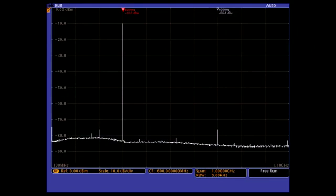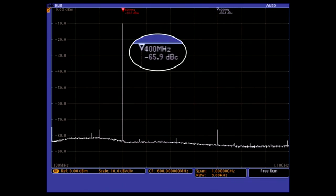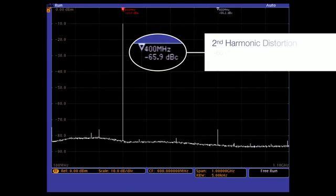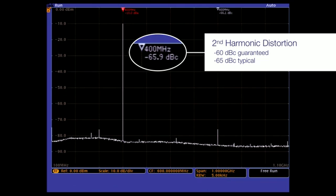Second harmonic distortion and third-order intermodulation are two key spectrum analyzer specifications that serve to characterize dynamic range. The MDO4000B has good second harmonic distortion performance demonstrated here using a high quality source.